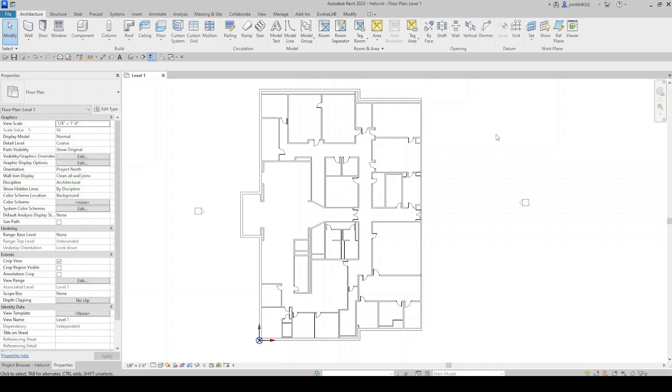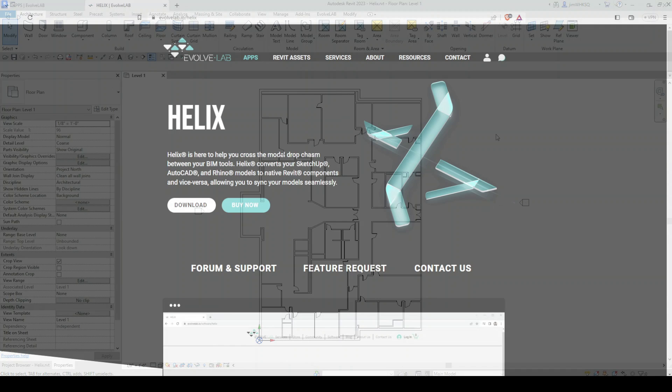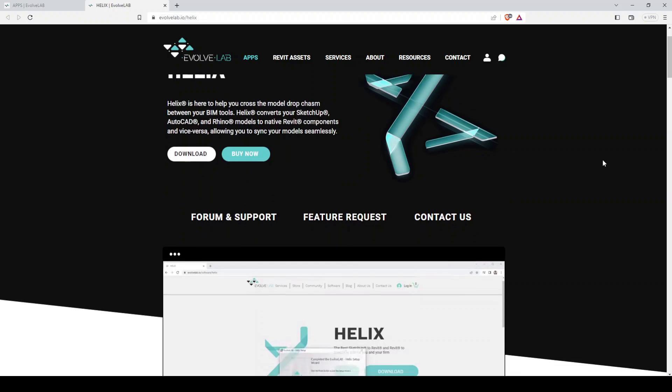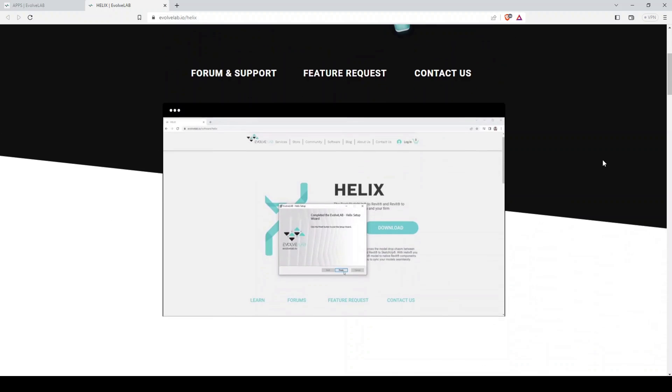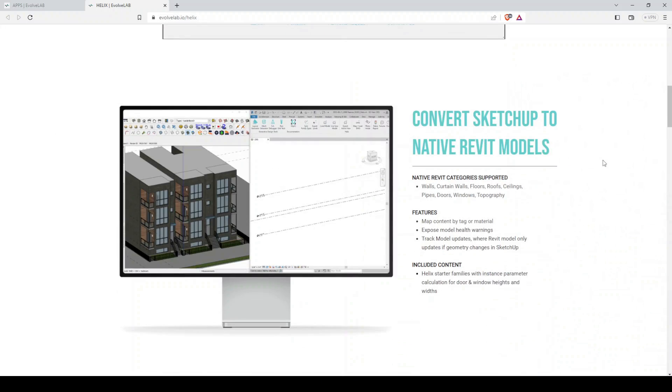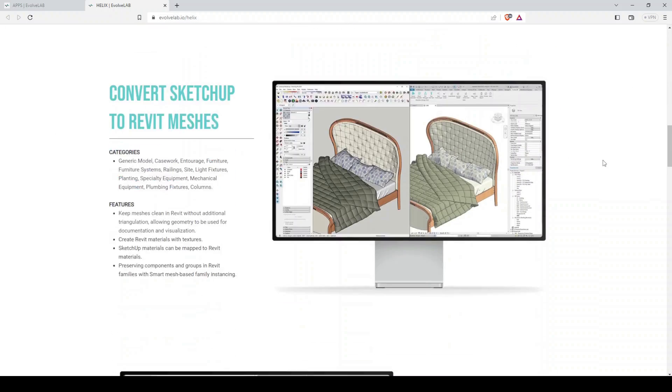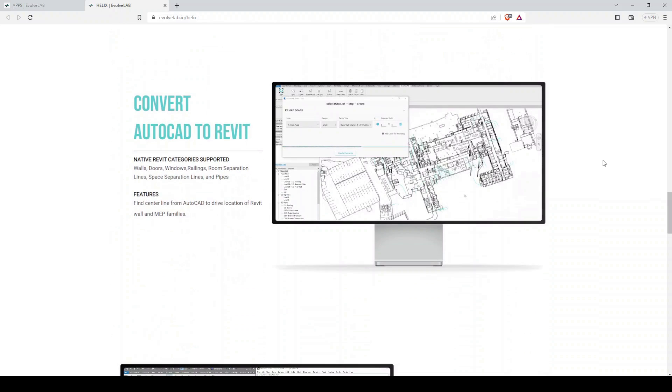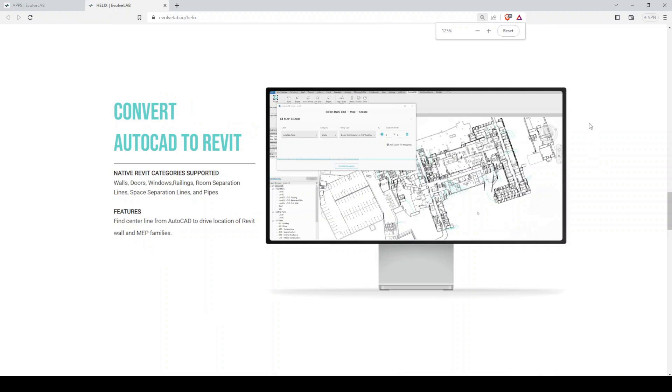I can't tell you how many times that I had wished I had a tool that would place all of these elements automatically for me based off of a 2D CAD drawing and get the model started at least so that it would get me, you know, 60, 75% of the way there.